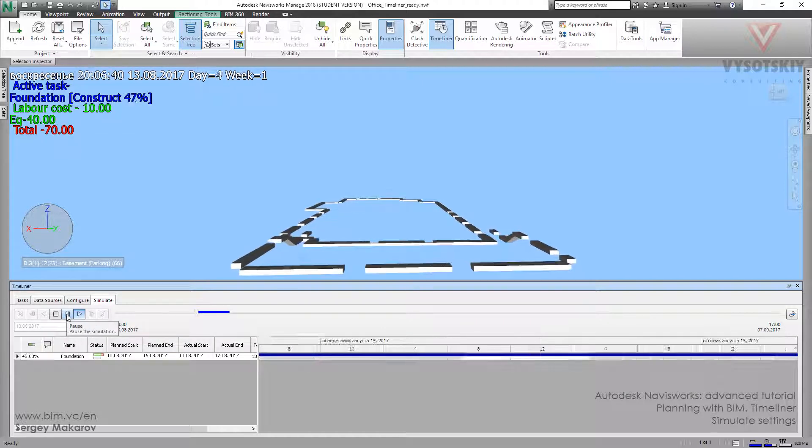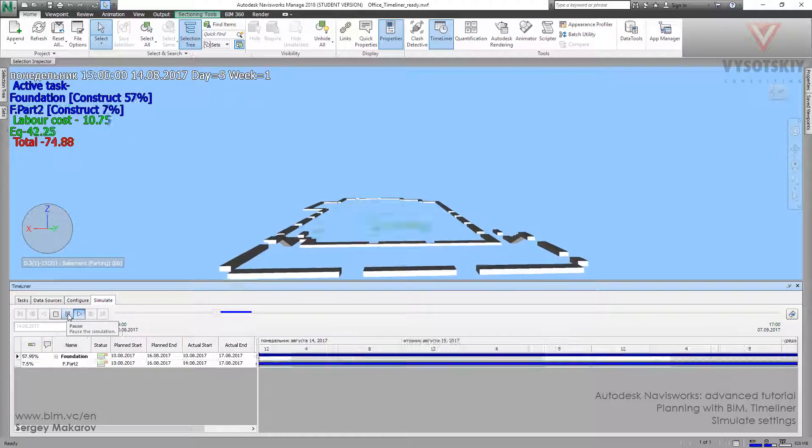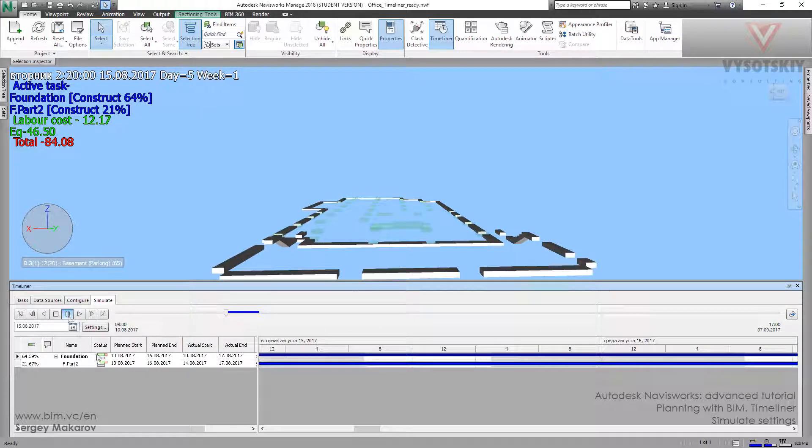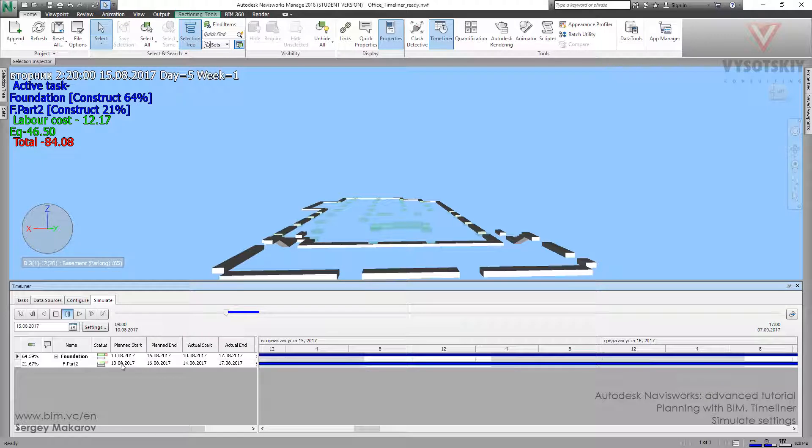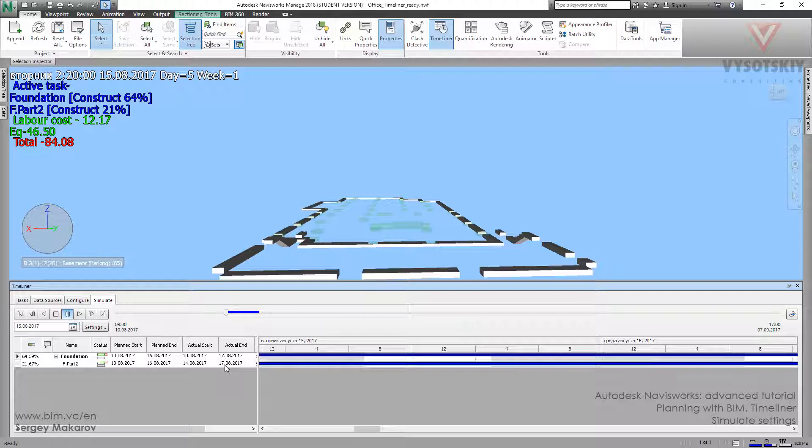But the dates are really different between the previous one because now we simulate these days, actual dates. And now the foundation part 2nd will be finished to 17. And now it's 15 and 17 it will be finished.